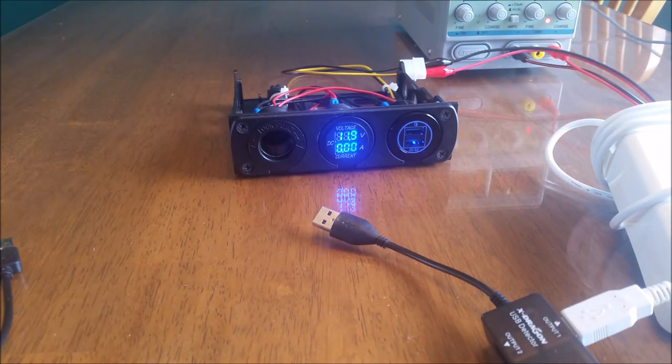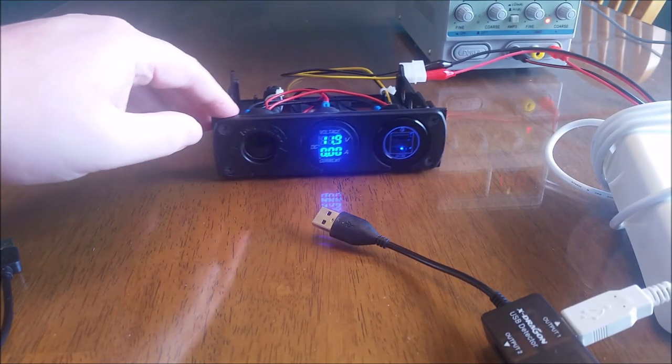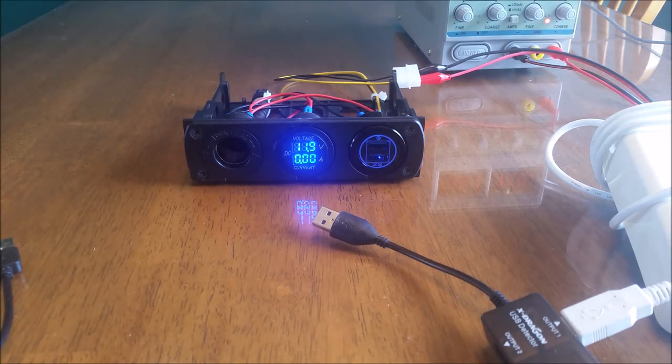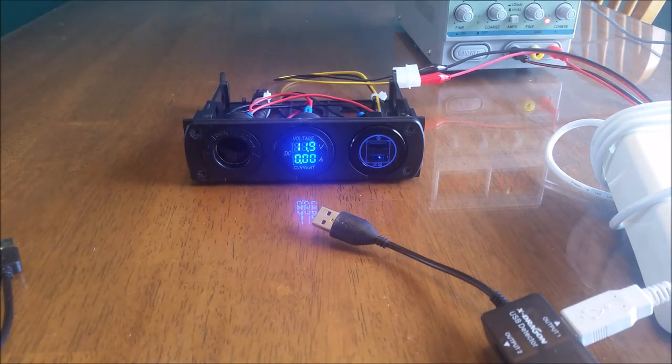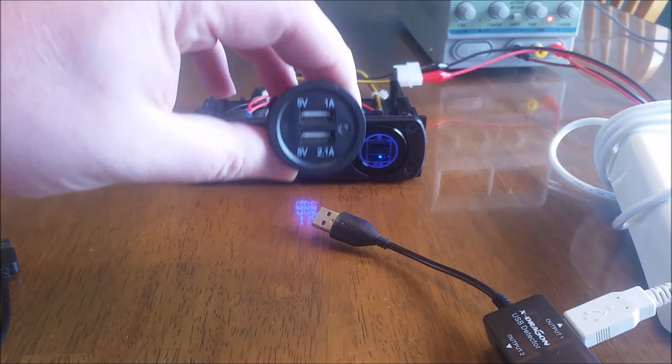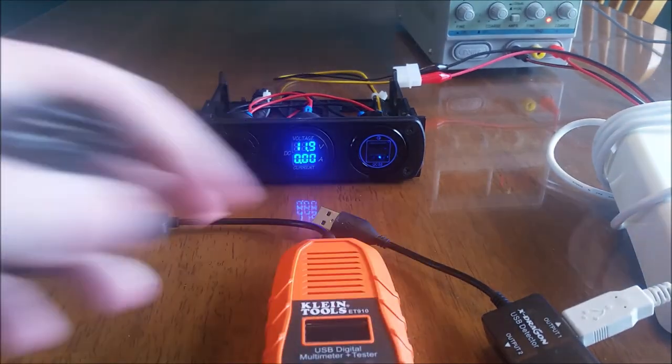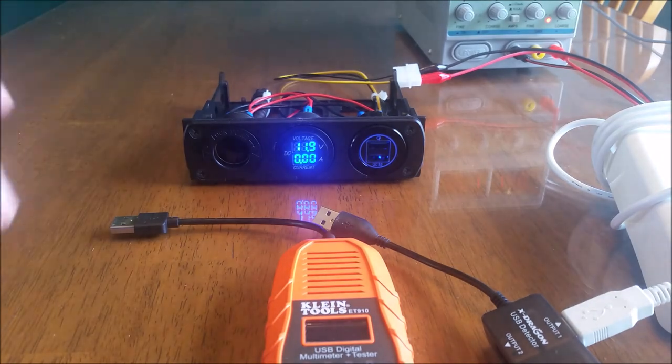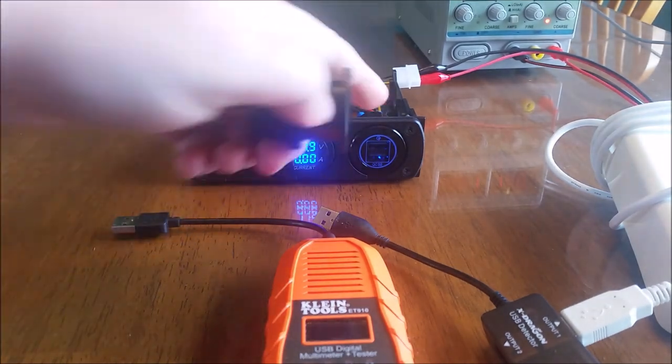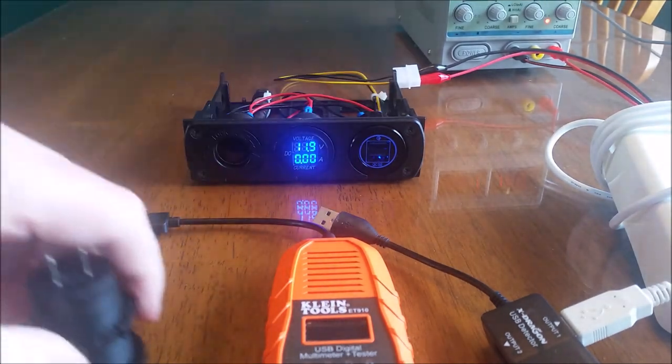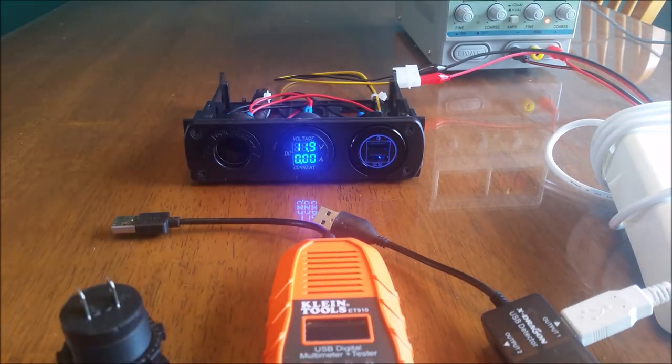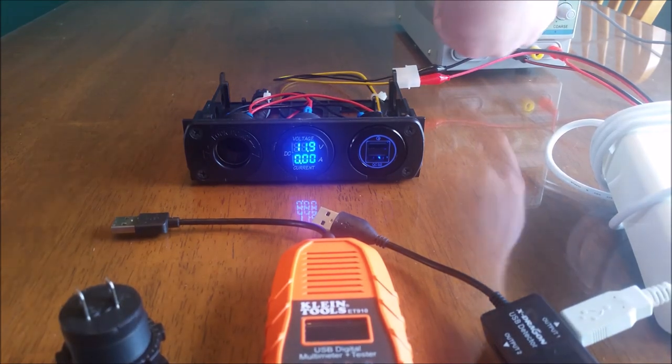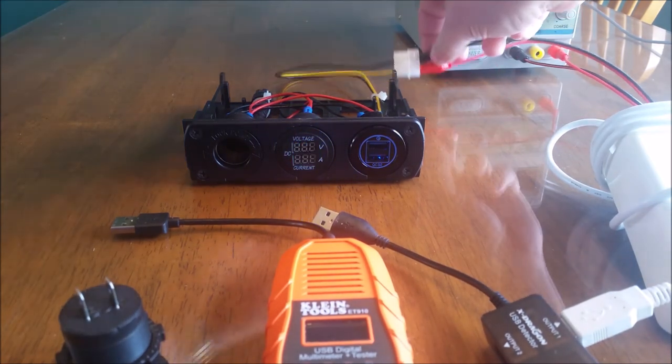So what I'm going to do next is I am just going to show you the old socket with this same test to show that this one can't draw as much amperage as this new one I put in.